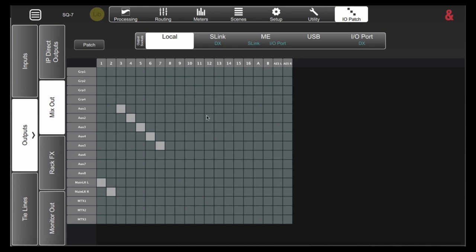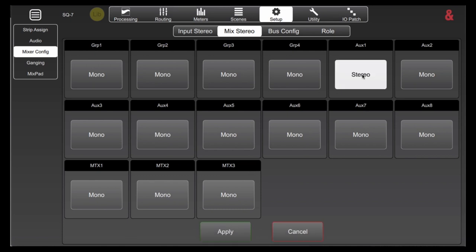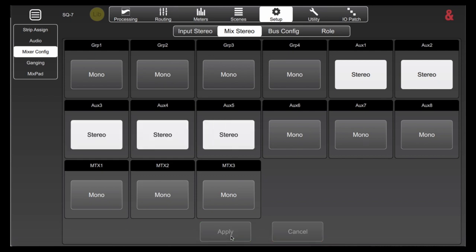If I head over to my setup window and click mixer configuration, then mix stereo, you'll be brought to this screen. Here we have groups, we have our auxes and our matrices. Right now you can see that everything is set up for mono. All I have to do is change them with a simple click to stereo and then hit apply.